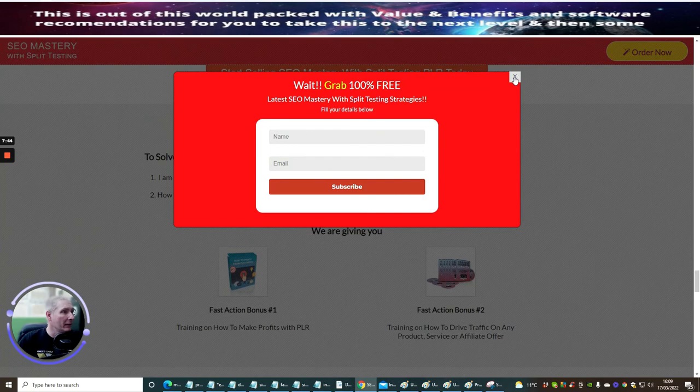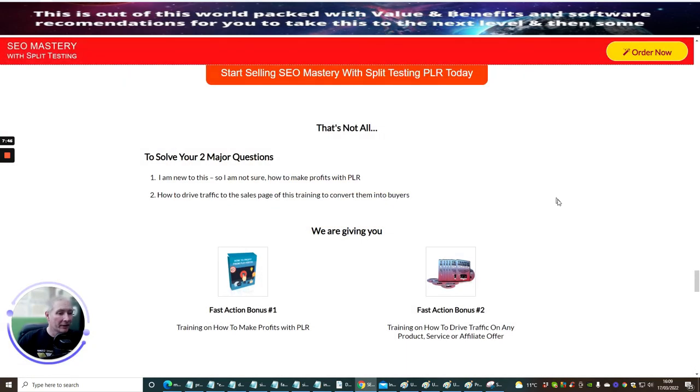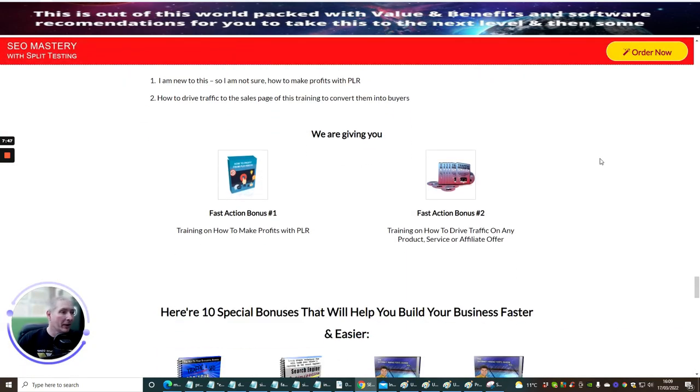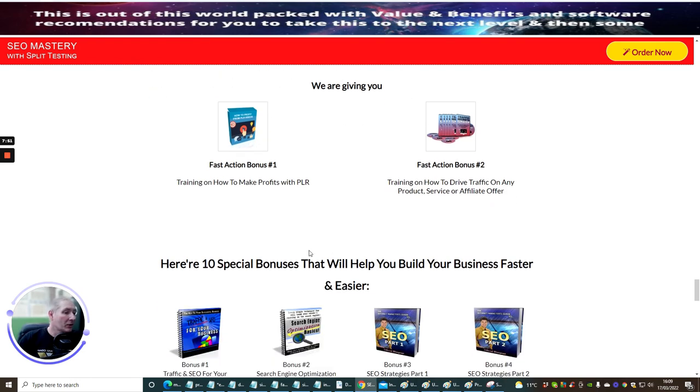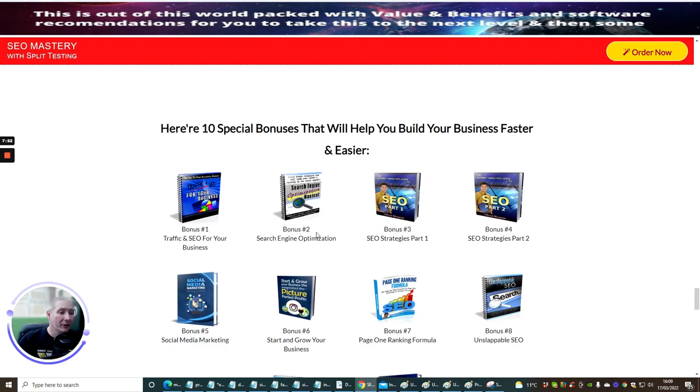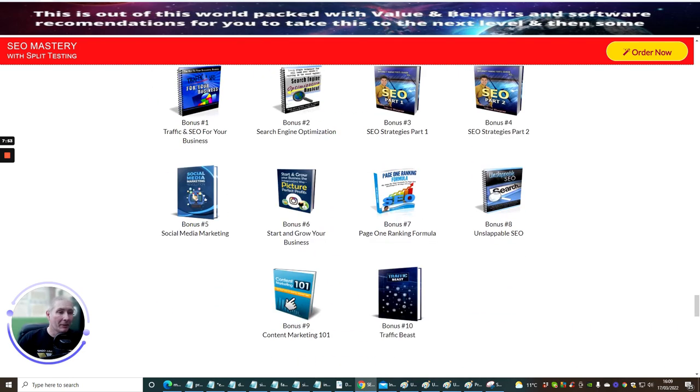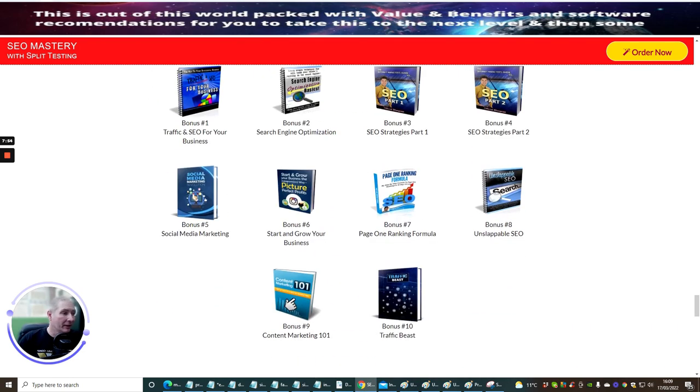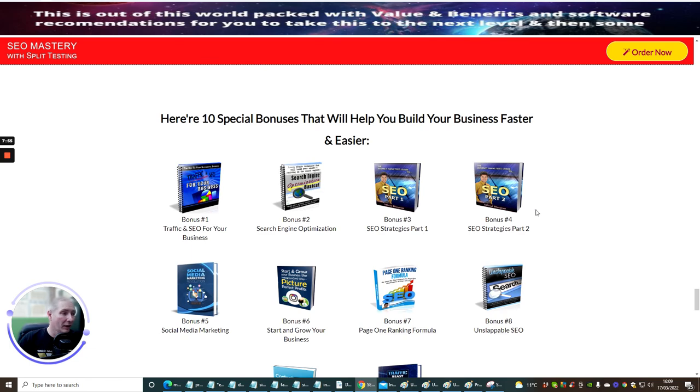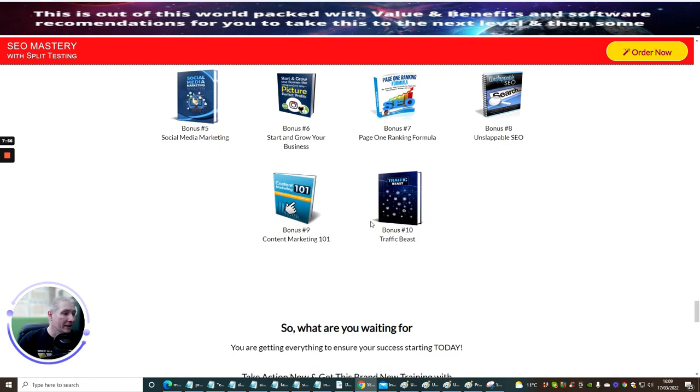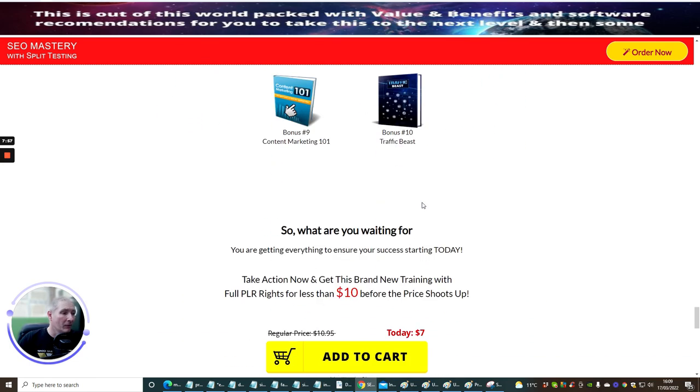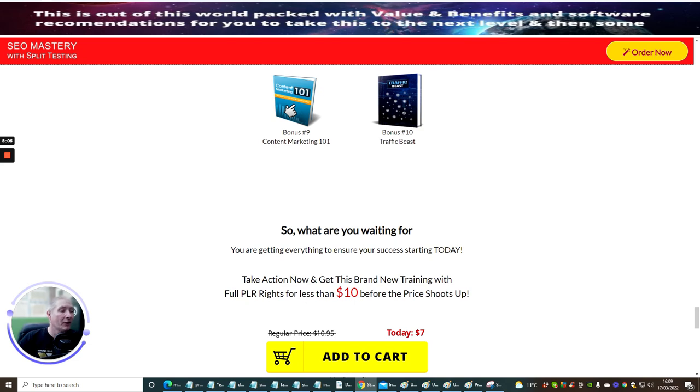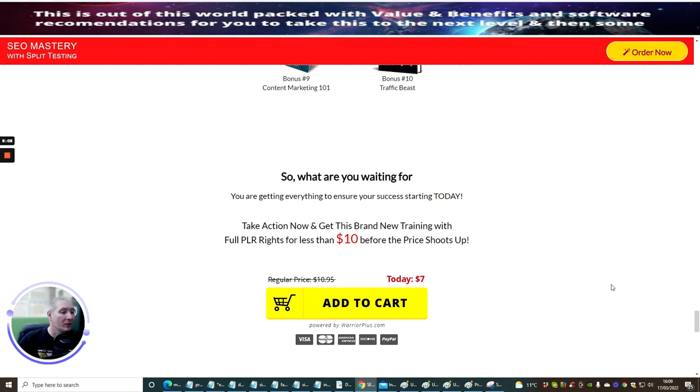And you're going to get some sales from there as well. This is going to be really cool. So they're also giving training on how to make profits with PLR. Like I say, go through this training program yourself. There's lots and lots of stuff here, which they're adding in, which is really cool. So what are you waiting for? You are getting everything to ensure your success starts today. Take action now and get this brand new training with full PLR rights for less than $10 before the price shoots up.